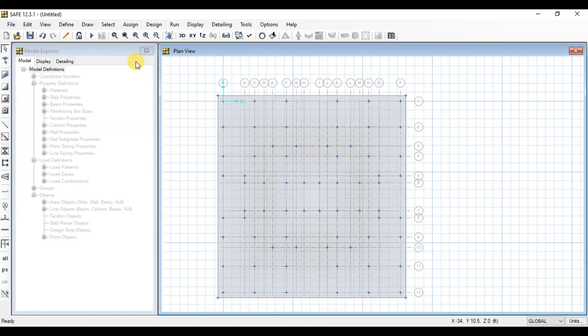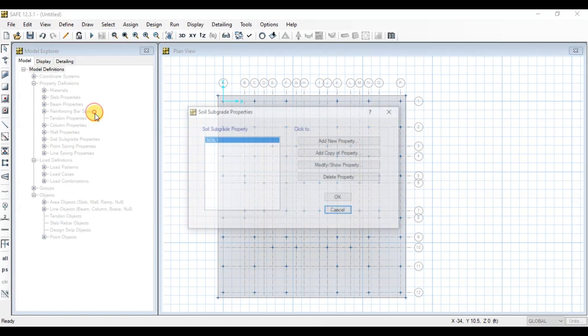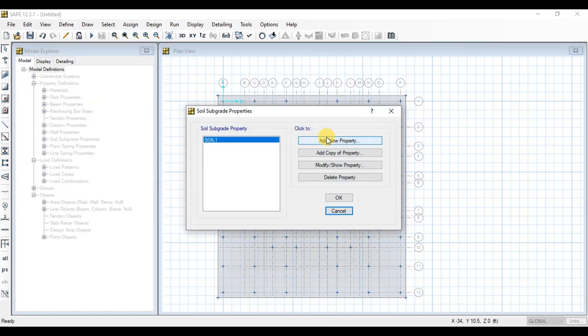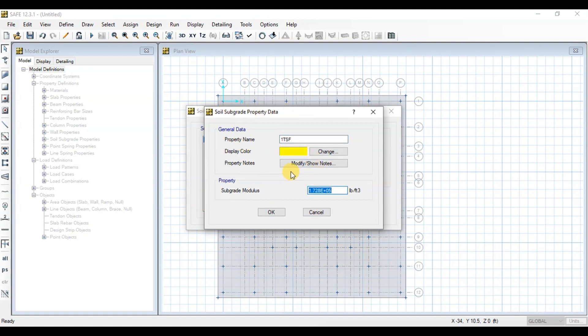Now we will define soil subgrade properties. Click on Add New Property. Change name to 1TSF. In Subgrade Modulus put bearing capacity and multiply with Factor of Safety. We will multiply 2,000 to 104 with 12 and then with 3.